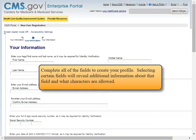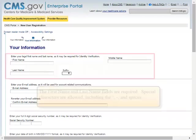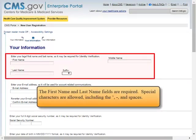The Next Button is selected. Complete all of the fields to create your profile. Selecting certain fields will reveal additional information about that field and what characters are allowed. The First Name and Last Name fields are required. Special characters are allowed, including the apostrophe, hyphen, and spaces.